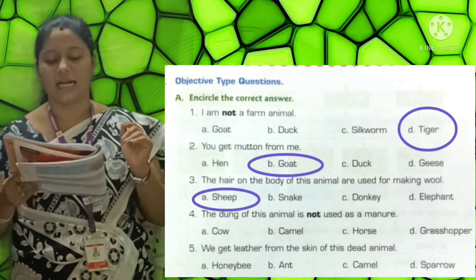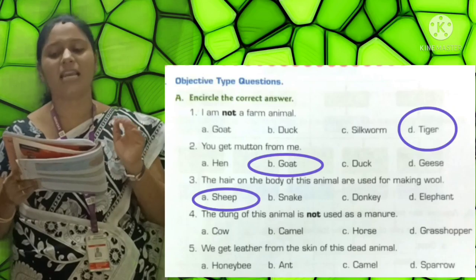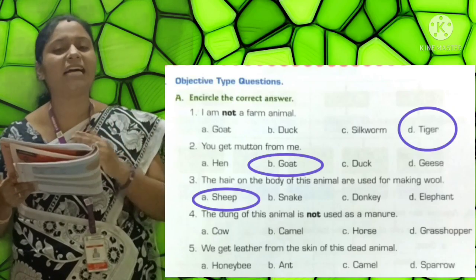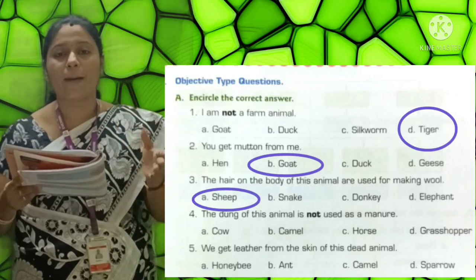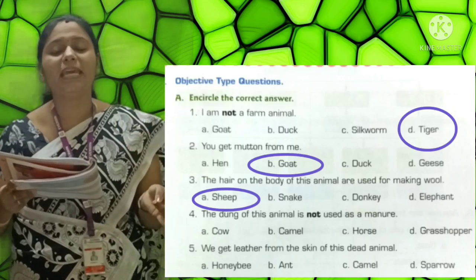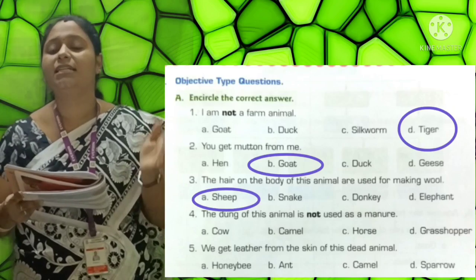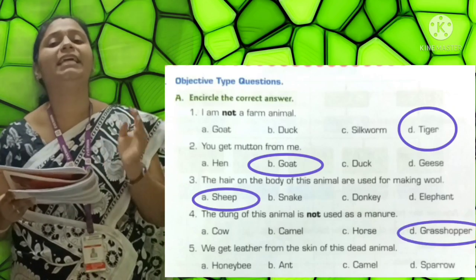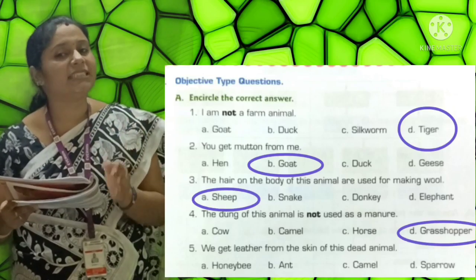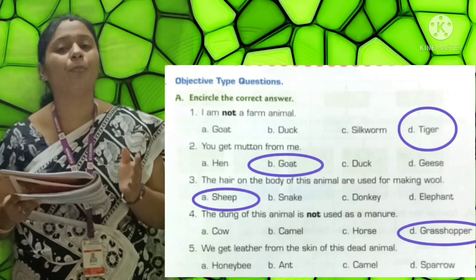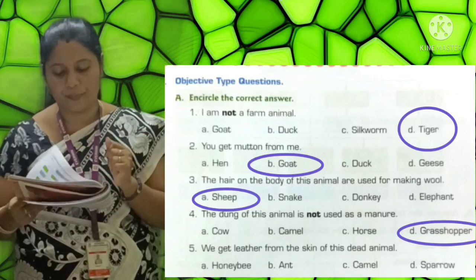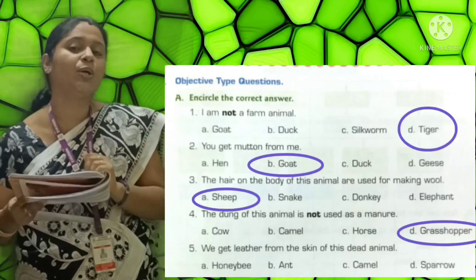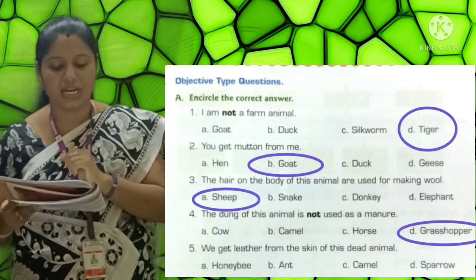Fourth one: The dung of this animal is not used as manure. Options: A-Cow, B-Camel, C-Horse, D-Grasshopper. The correct answer is D - Grasshopper (G-R-A-S-S-H-O-P-P-E-R). The answer is Grasshopper.